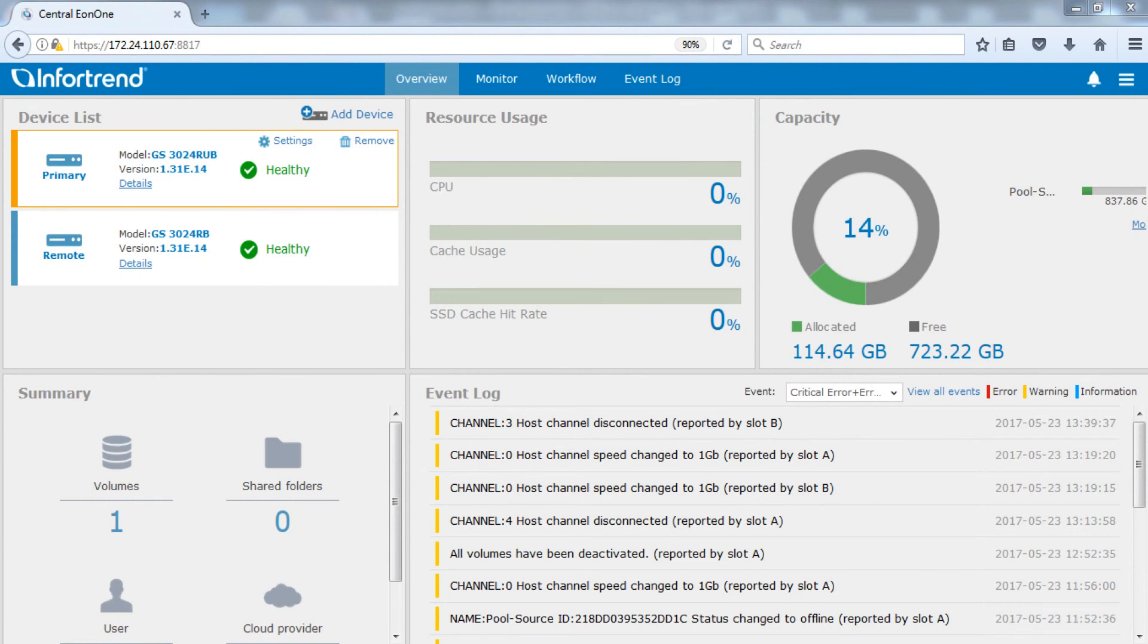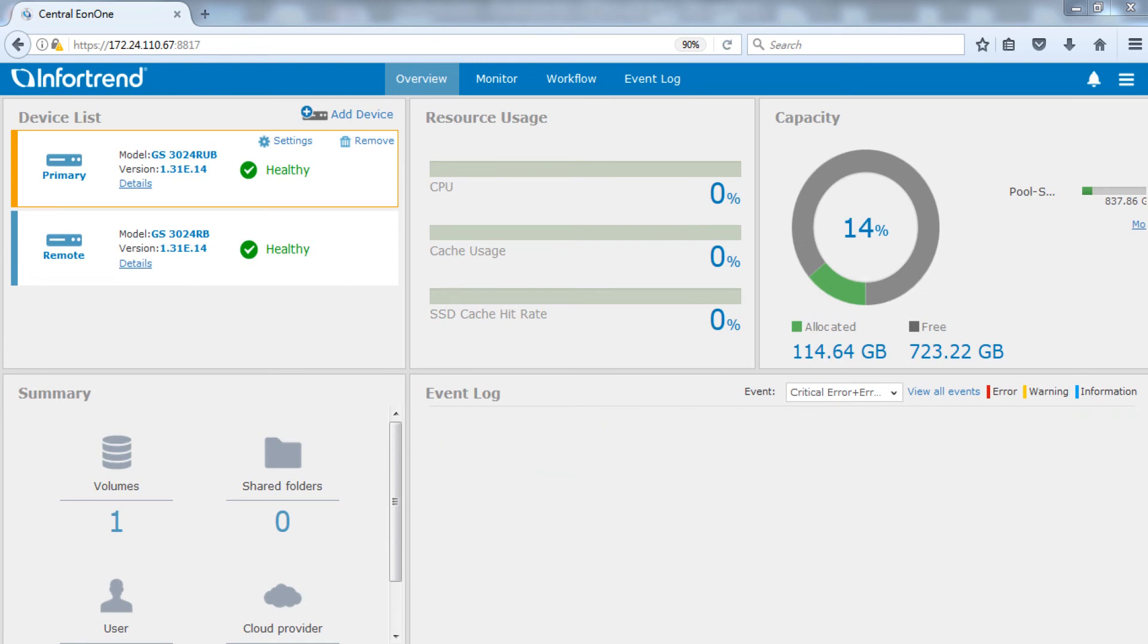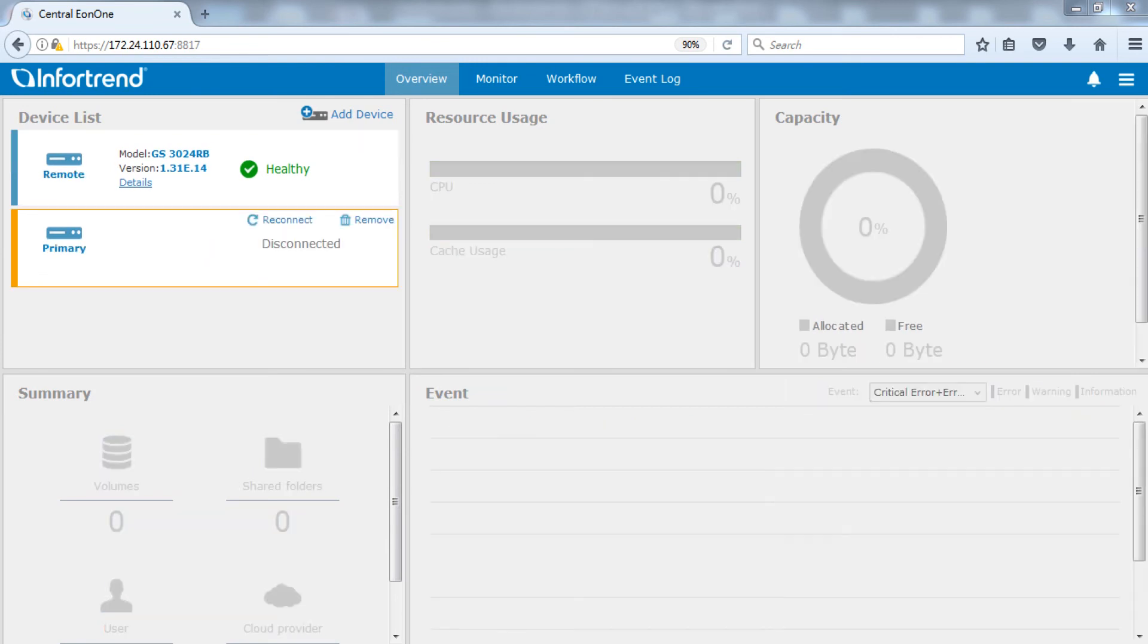Next, we will forcibly shut down the primary site system to simulate a disaster. Primary system will show disconnected on the EON1 interface.